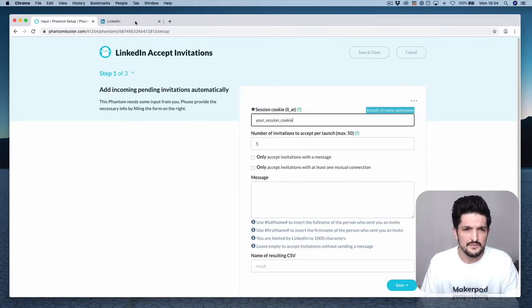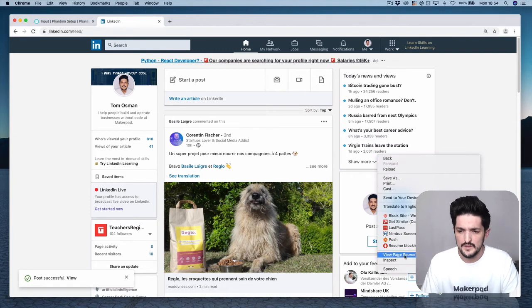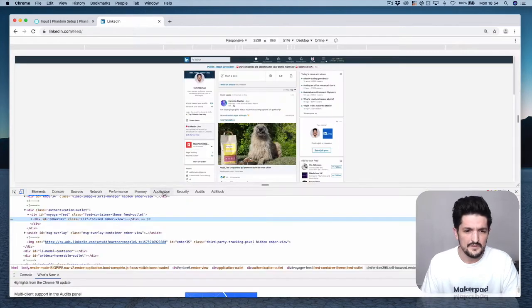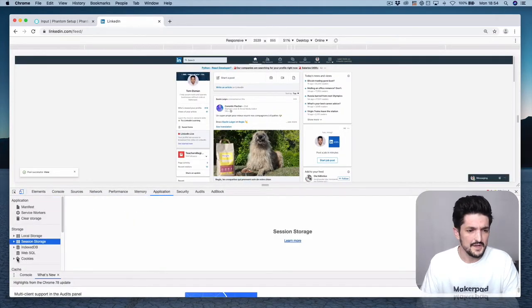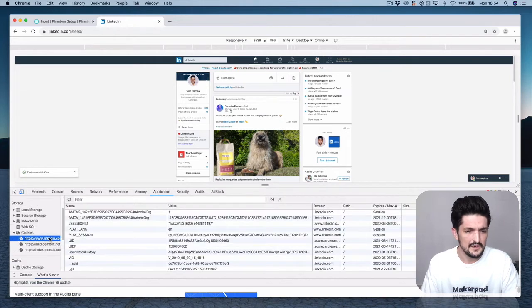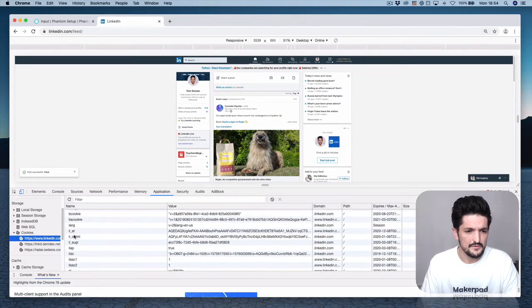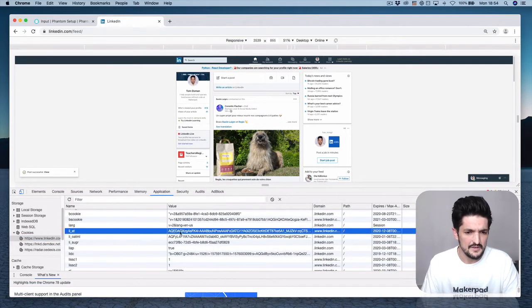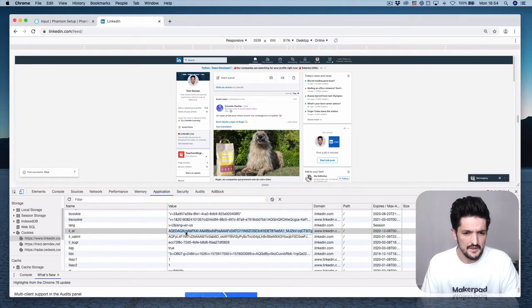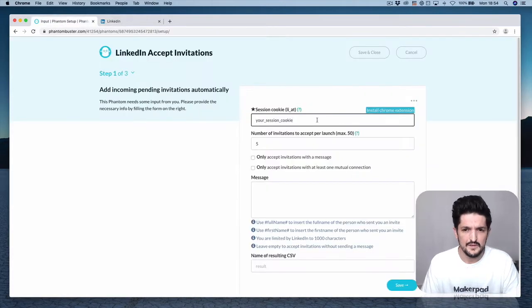Go to LinkedIn, right-click, press Inspect, find and select the Application tab. Scroll down and press Cookies, select LinkedIn, scroll down until you see li_at, and copy that value. Back in PhantomBuster, paste that in.